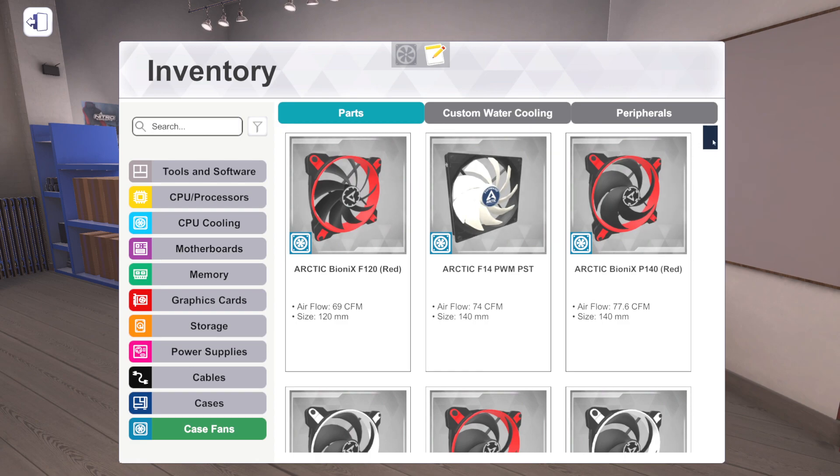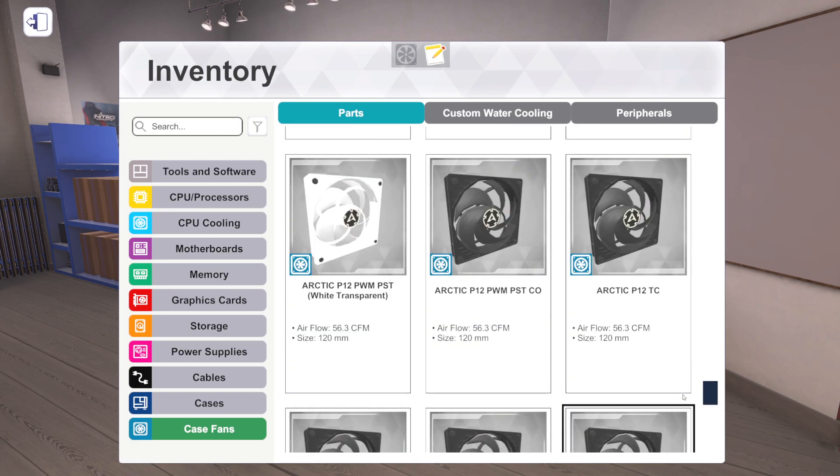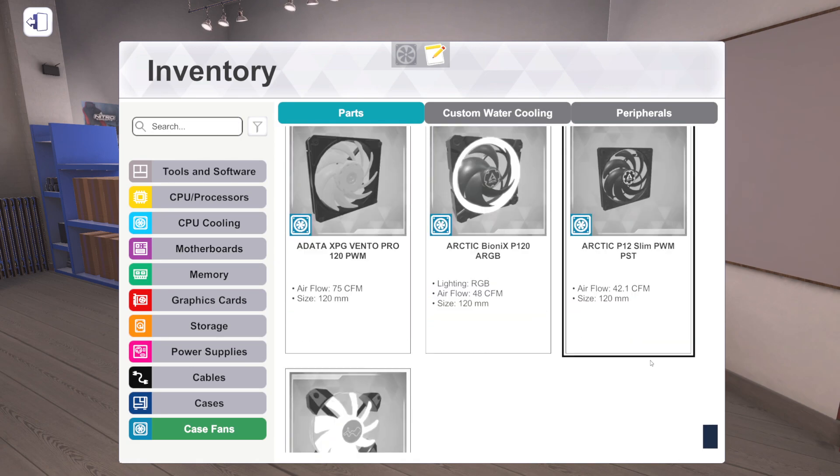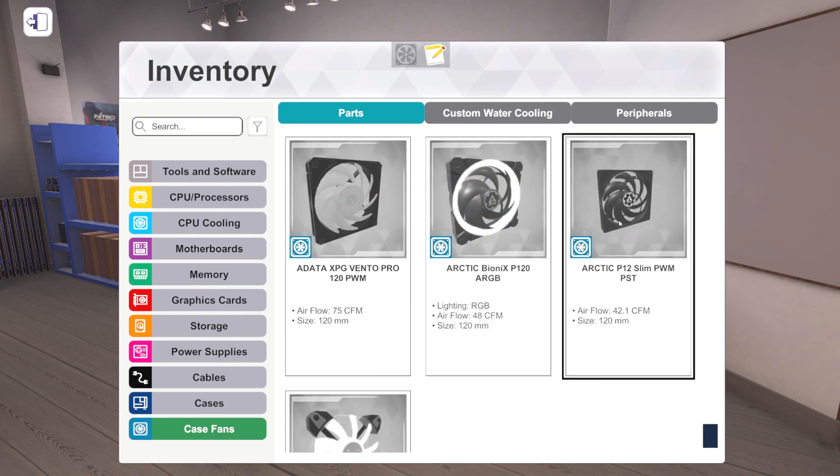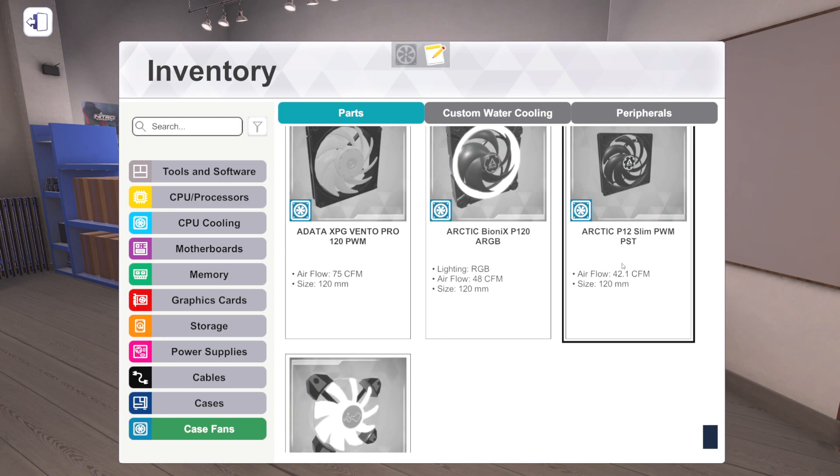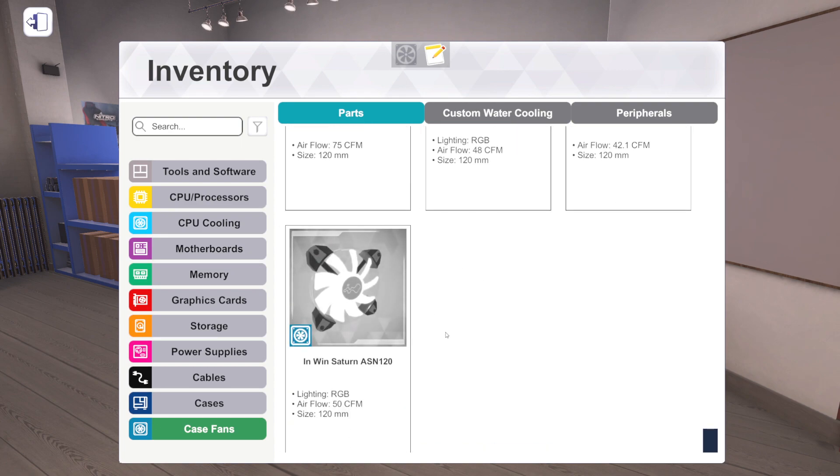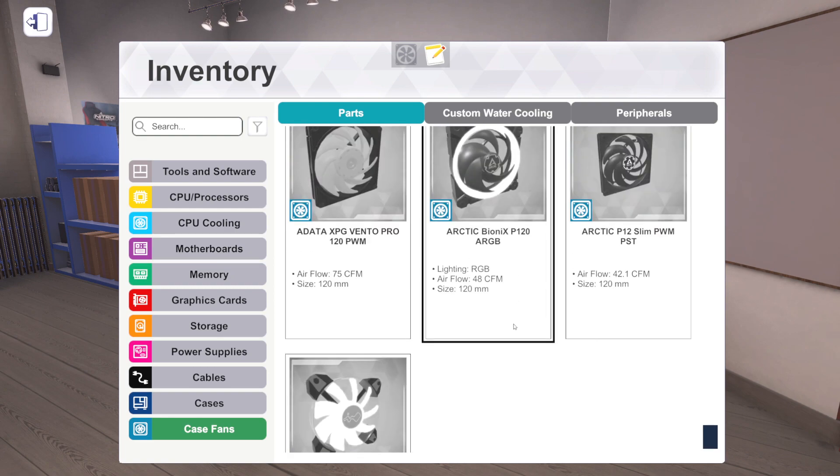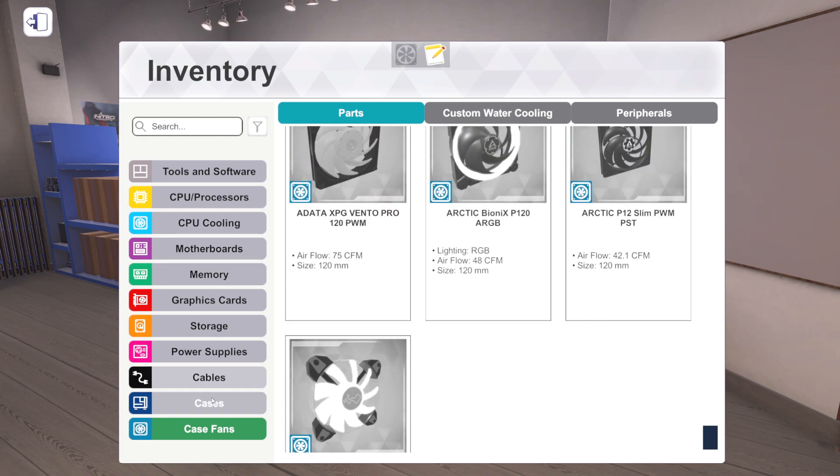Slim fan, cool. So that could be really nice if we're doing a small form factor build and we don't have enough room for a full-size fan. This thing might do things for like half the size. That is a cool addition. I'm actually pretty excited about that. And then we've got InWin Saturn ASN 120, which is a pretty interesting looking RGB 120mm fan. So that's case fans.